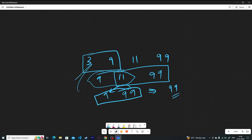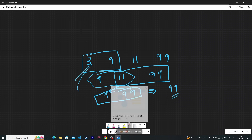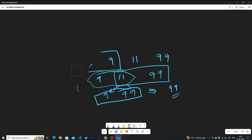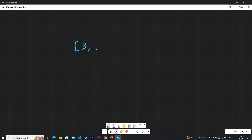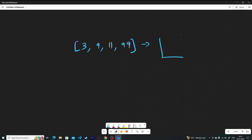So how do you manage this — what data structure would work well here? We would implement a stack-based logic. Suppose you have [3, 9, 11, 99] and you are maintaining a stack.